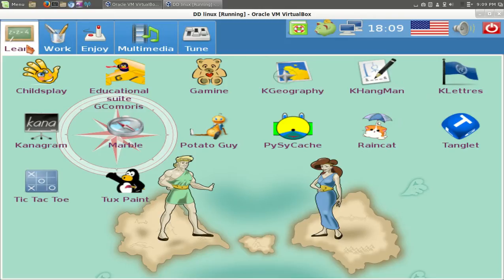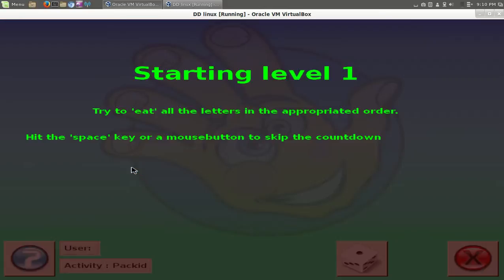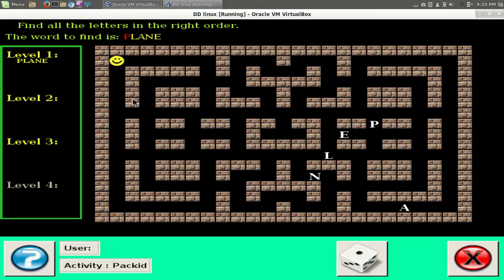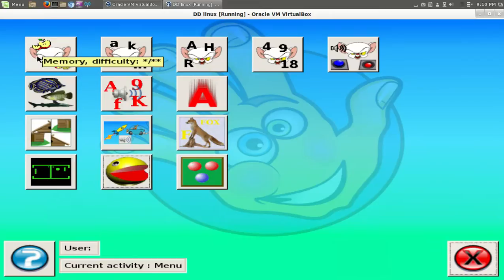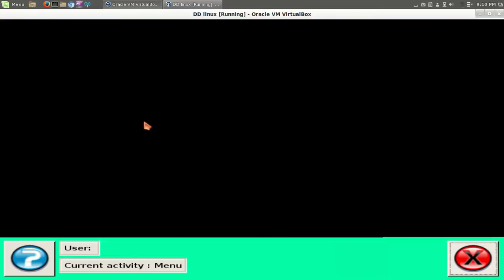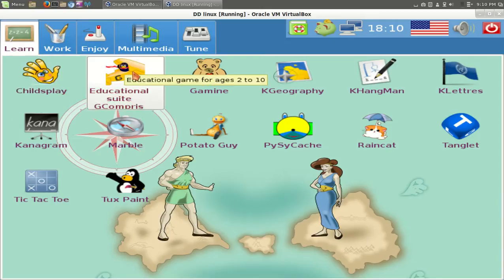Launching child's play. And I have no idea where to go from here. Let's see, packet, packet. Try to eat, oh, like Pac-Man. Okay, try to eat all the letters in the appropriate order. How does this work? I guess I should read the user manual. The word to find is plain. I suppose I should read the documentation, shouldn't I? Let's get out of this. Stopping timers, child's play, educational suite.